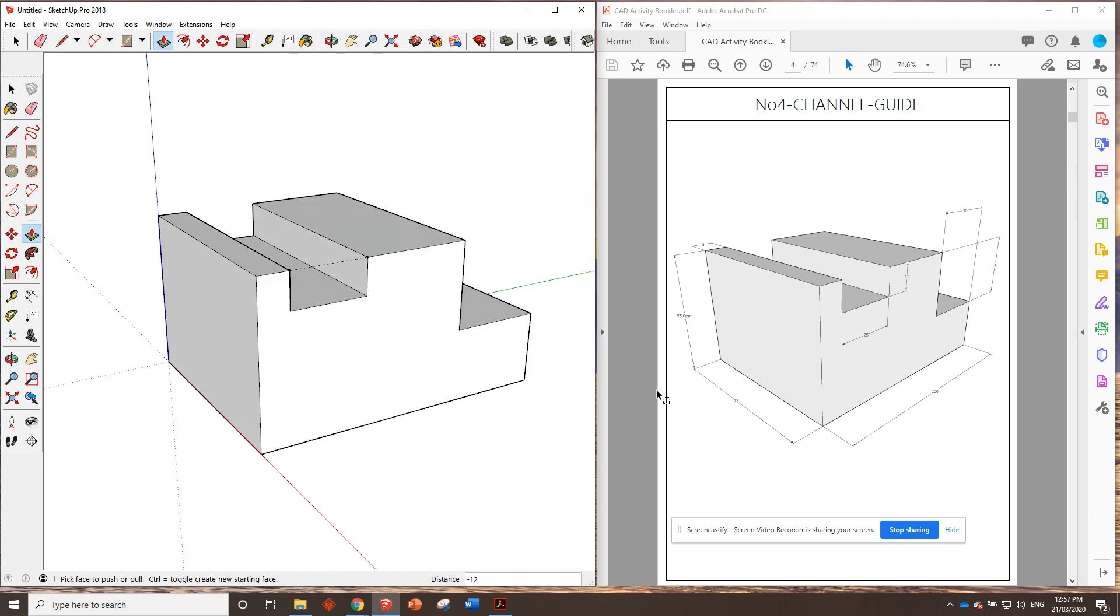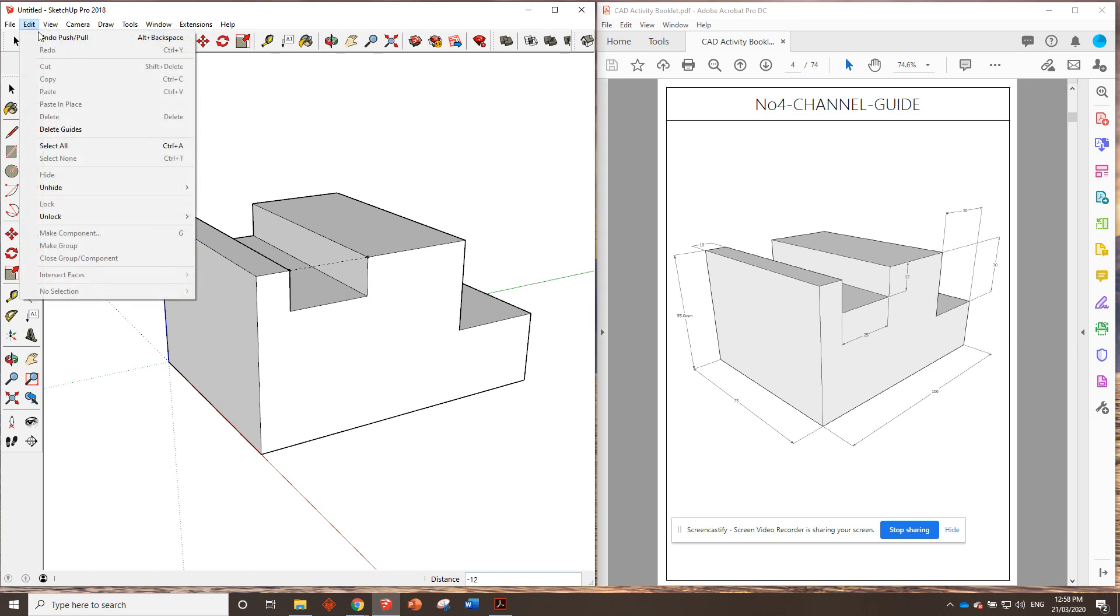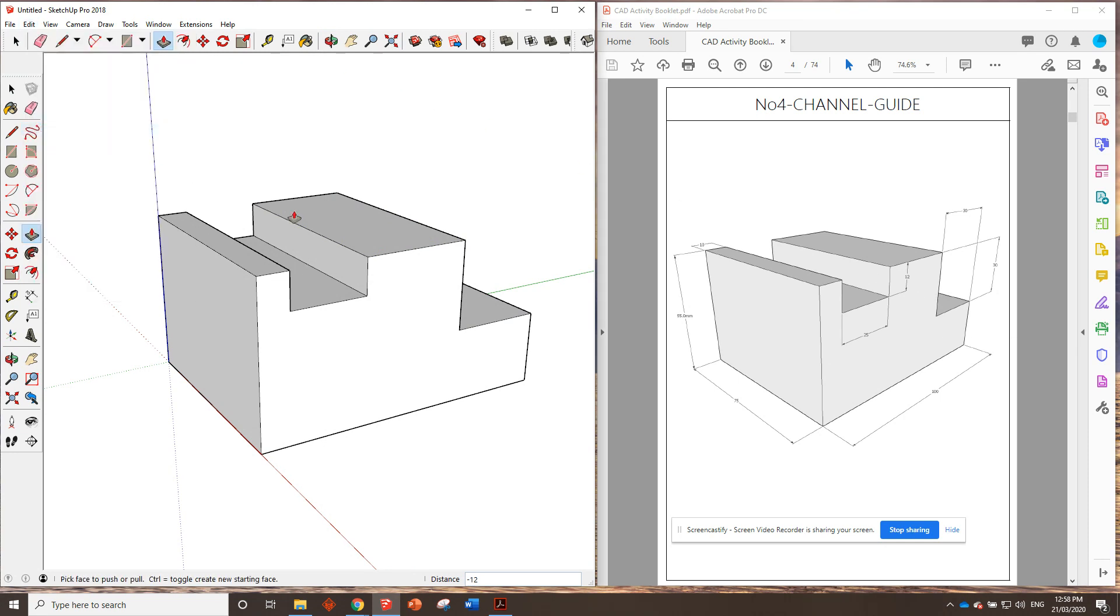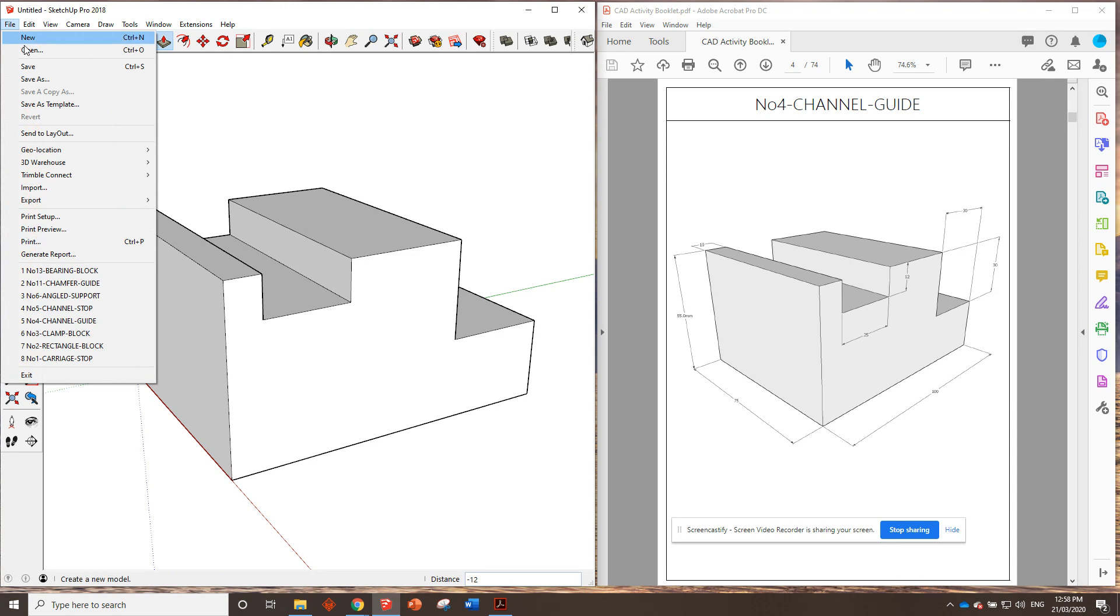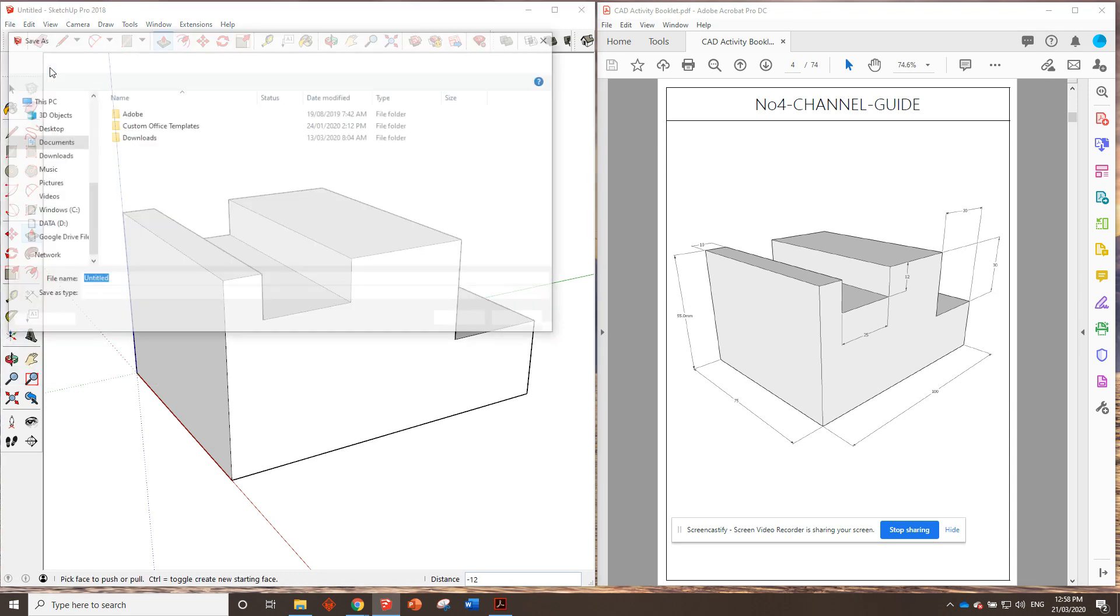Okay? So, that looks basically exactly the same as that. So, it means we're done. Now, all we need to do is edit, delete guides, payment if you want, file, save.